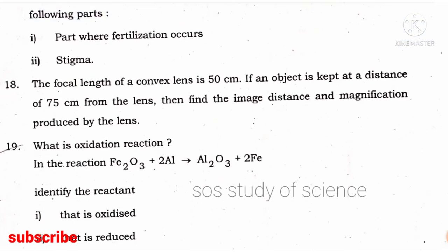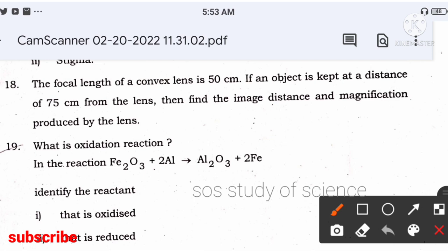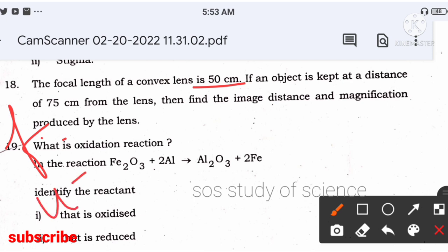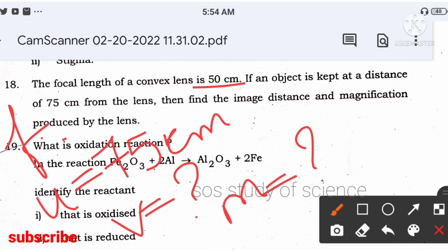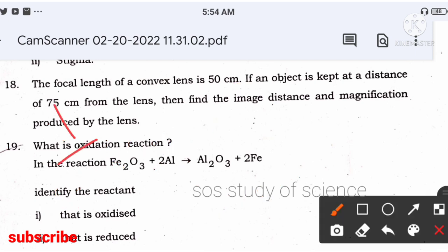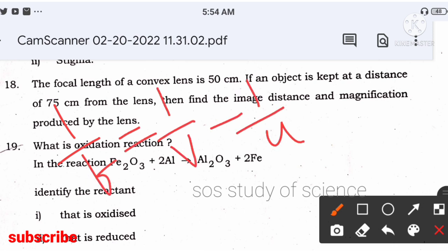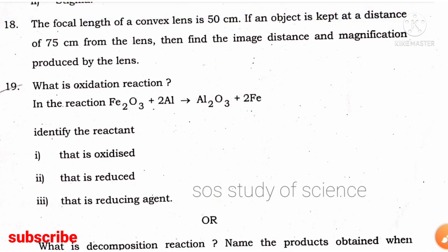If the focal length of a convex lens is 50 cm and the object is kept at 75 cm, find the image distance and magnification. Write the given: f = 50 cm, u = –75 cm. Apply the lens formula: 1/f = 1/v – 1/u. Solve to find v and then calculate magnification. I have explained this in a previous exam video.